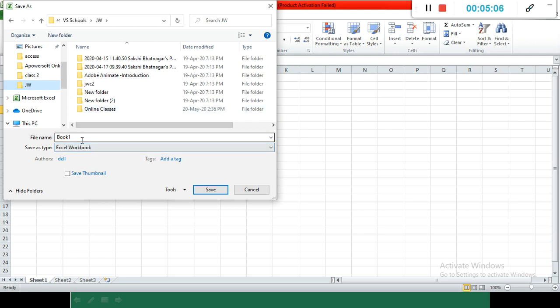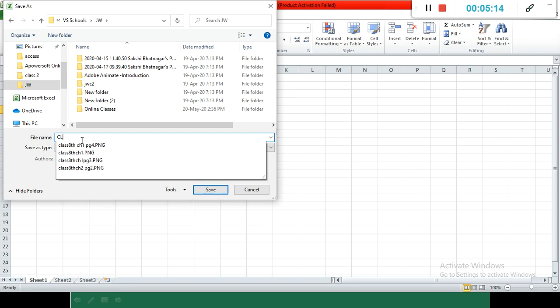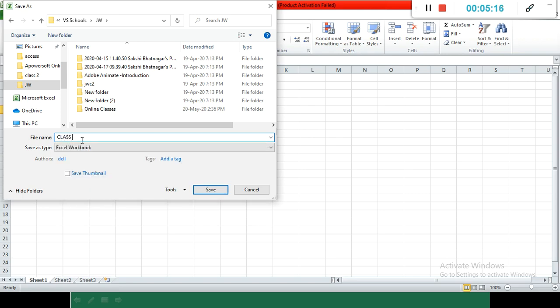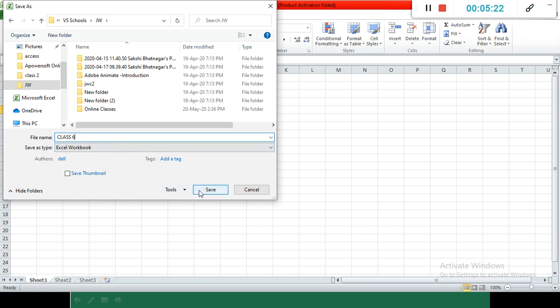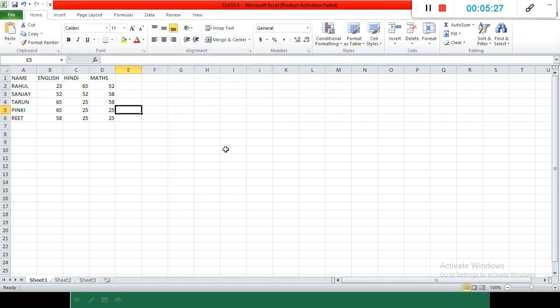I write the file name, any name, for example 'class 6th'. After writing the name, we select the Save button and our file saves. See here, on the top, on the place of Book 1, our name changes.